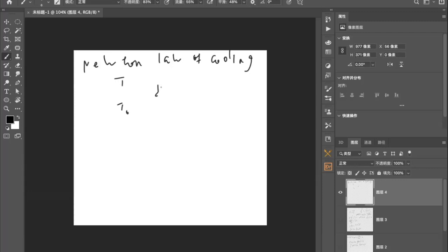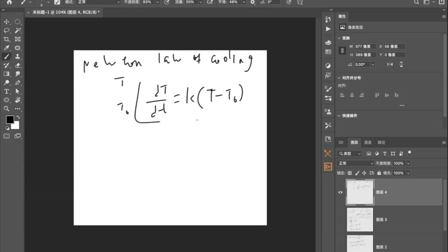So basically saying that the change in temperature of the object, which would be dT/dt, will equal something proportional to the difference between the object temperature and the room temperature. So it will give us an equation like this: dT/dt = k(T - T₀), where k is a constant. So let's do a practice problem that will help you gain a better understanding of it.